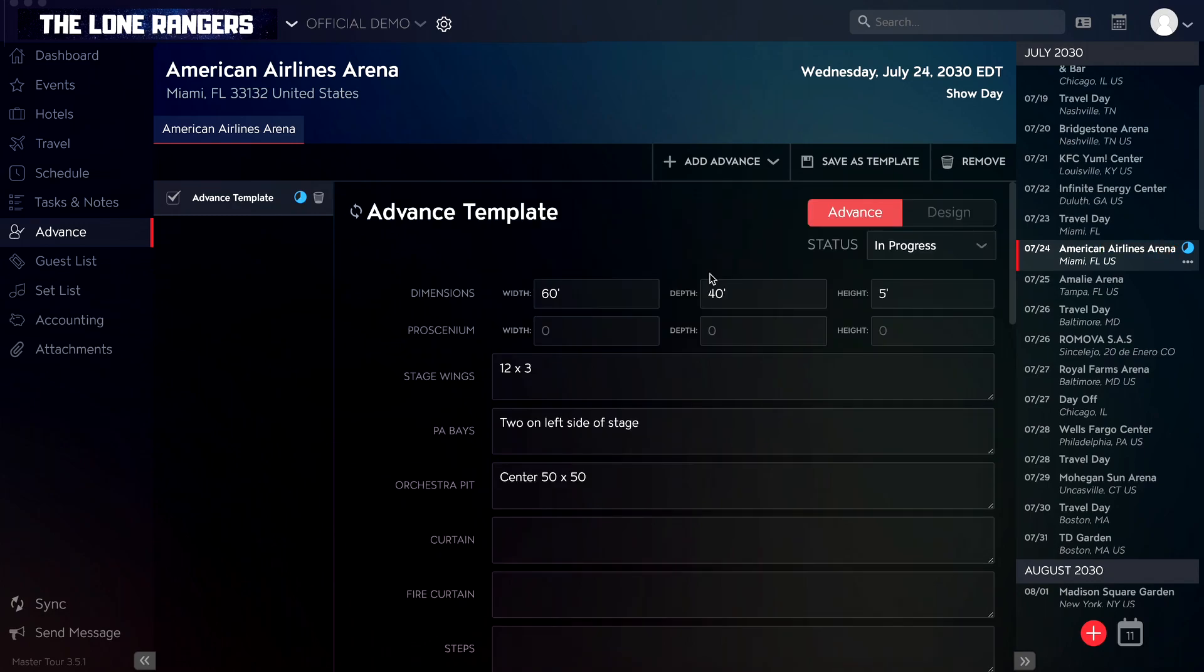The left advance sidebar will show at a glance statuses of all an event's advances, while the right tour dates sidebar will show the status of all advances on that tour date.